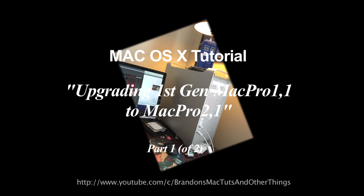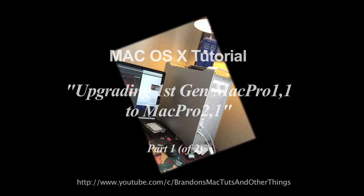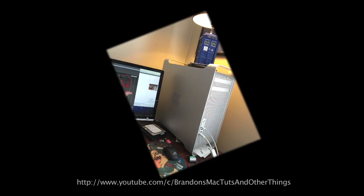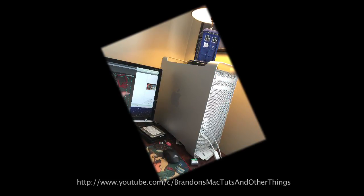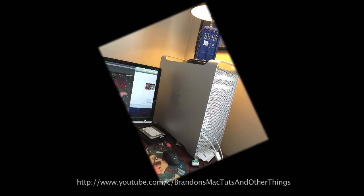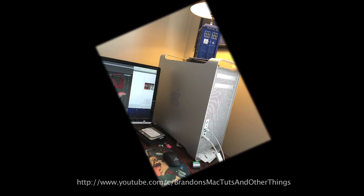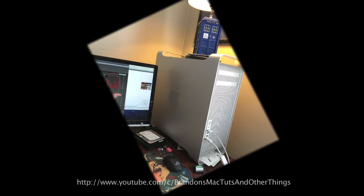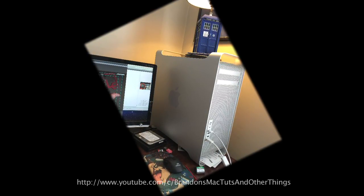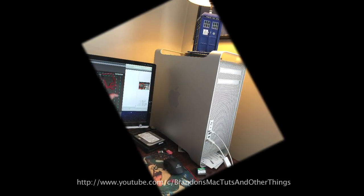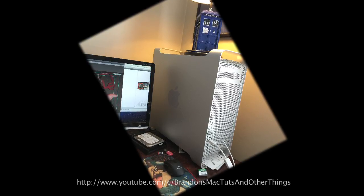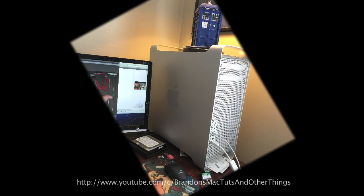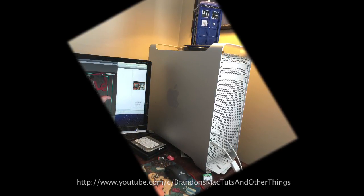I have a Mac Pro 1.1, which is a mid-2006 model and subsequently the first Intel Mac Pro. This was and still is my primary video editing machine. Yes, it's old, but it's still one of the most powerful workhorse computers I have ever worked on.